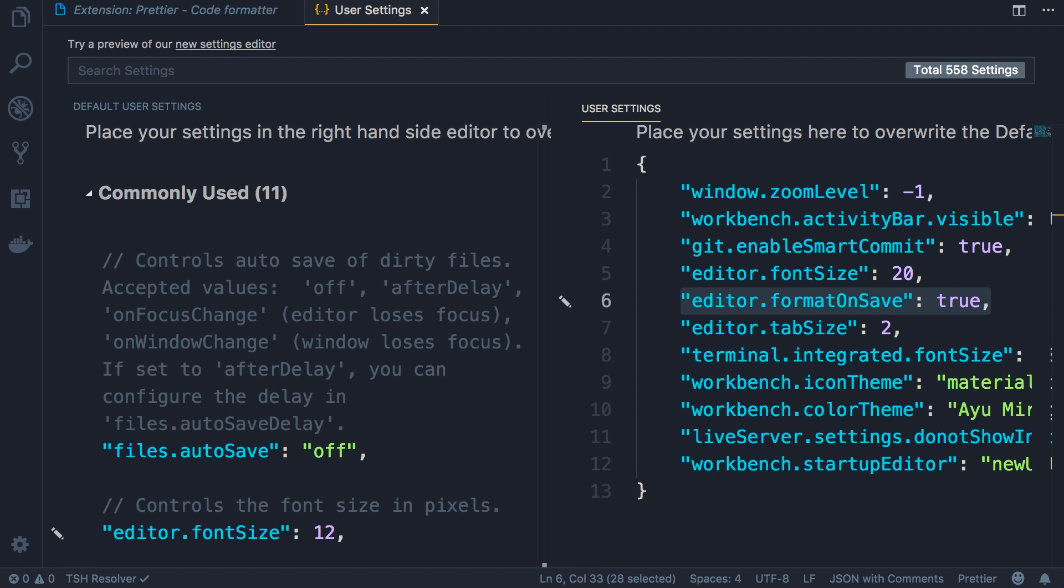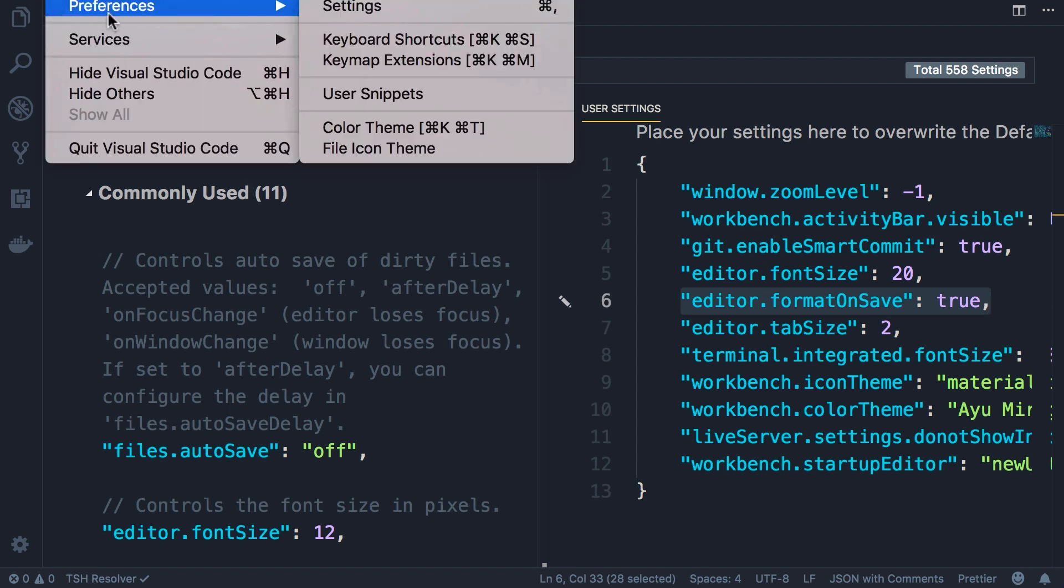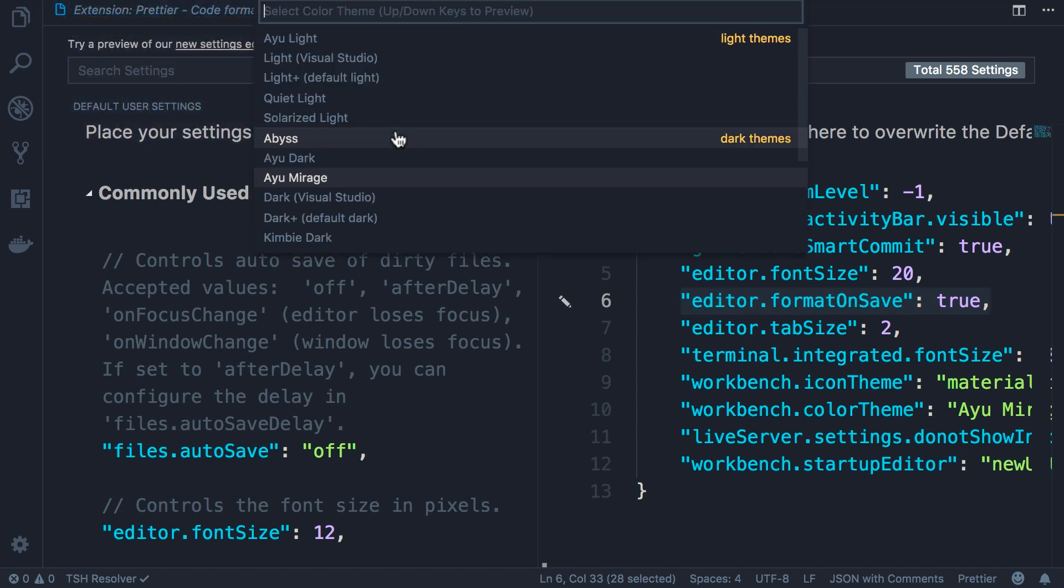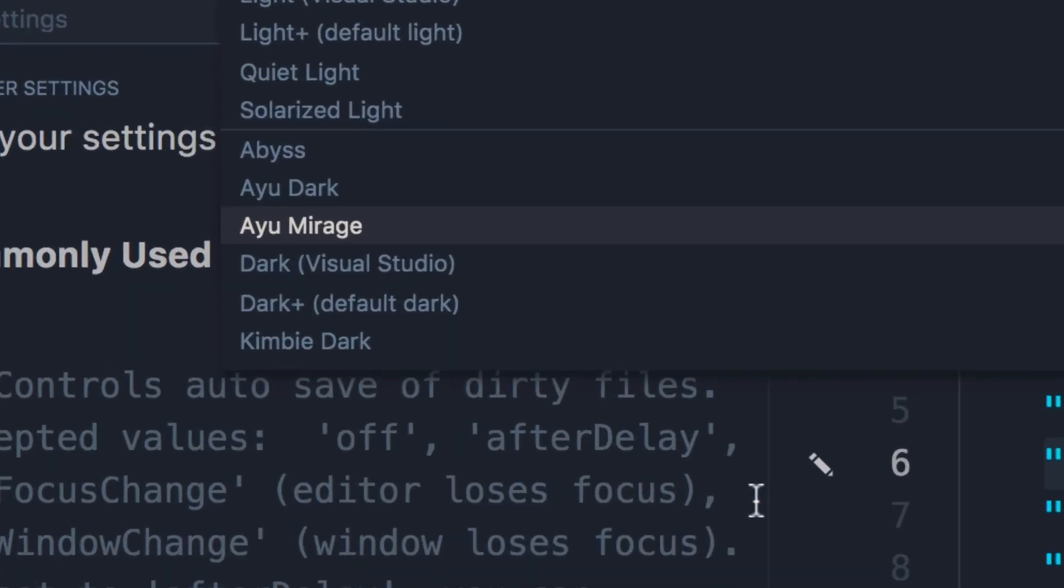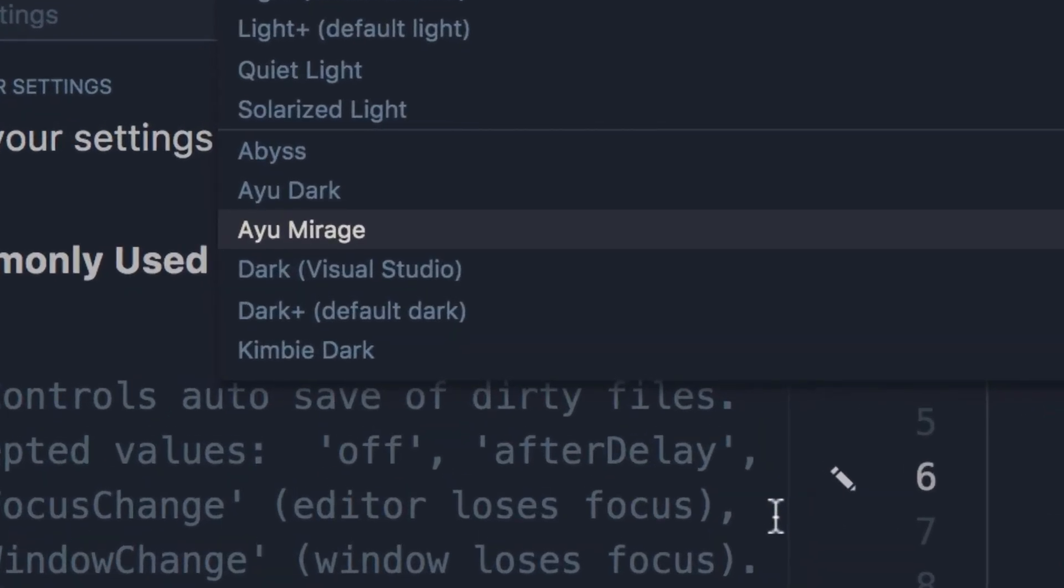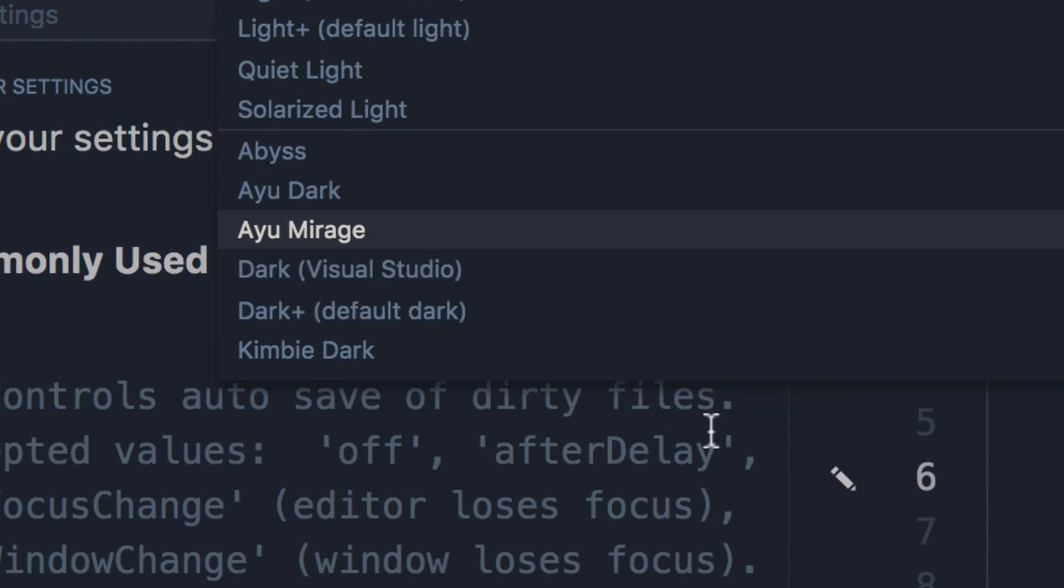And finally let me show you what theme I'm using here because that's a question I get quite a lot. So on the top go to the code menu, preferences, color theme. This is the theme I'm using - Ayu Mirage. So I leave it up to you to download and install this if you want to.